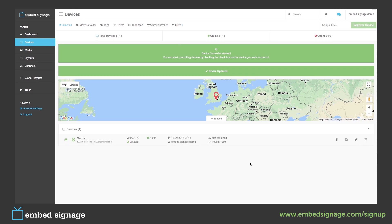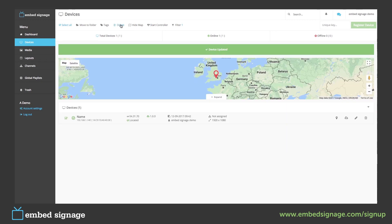To delete a device, you can either press this button here or you can select it and delete it from the top. Once deleted, it will remove it from your account and then it will also give you a brand new six-digit unique key.